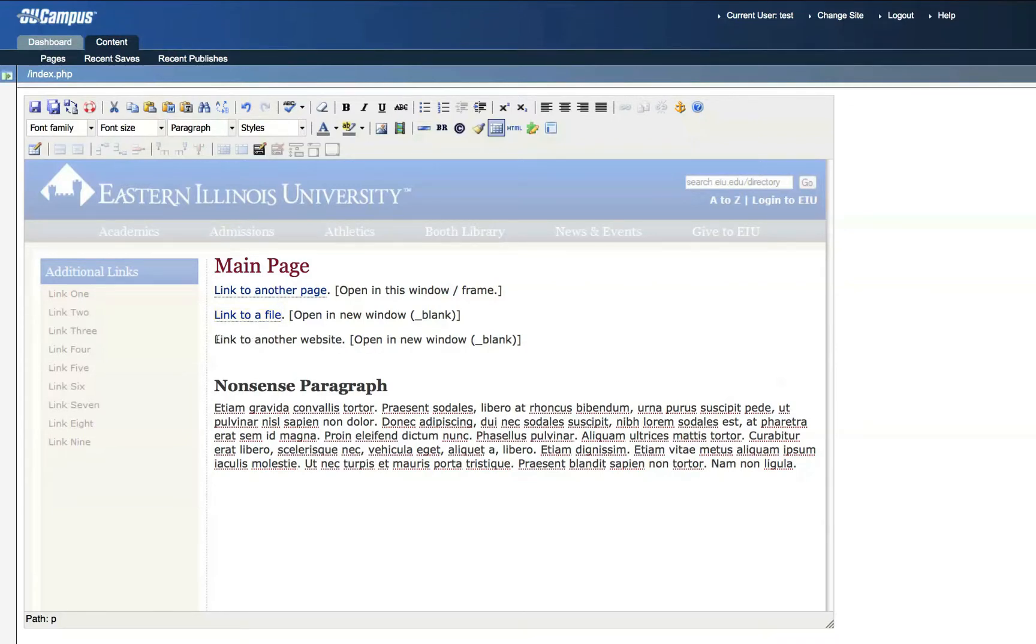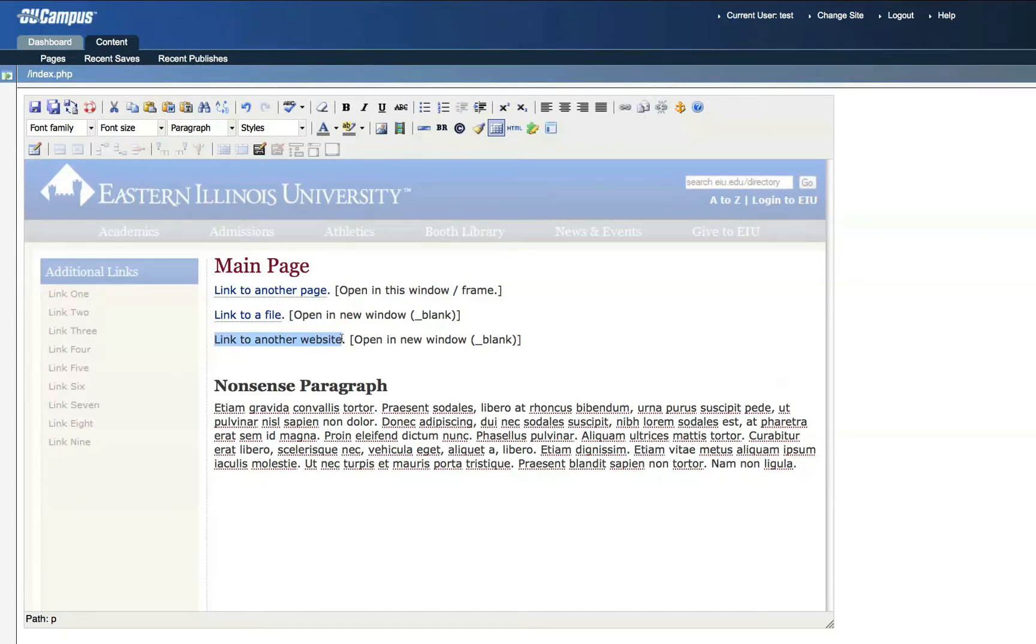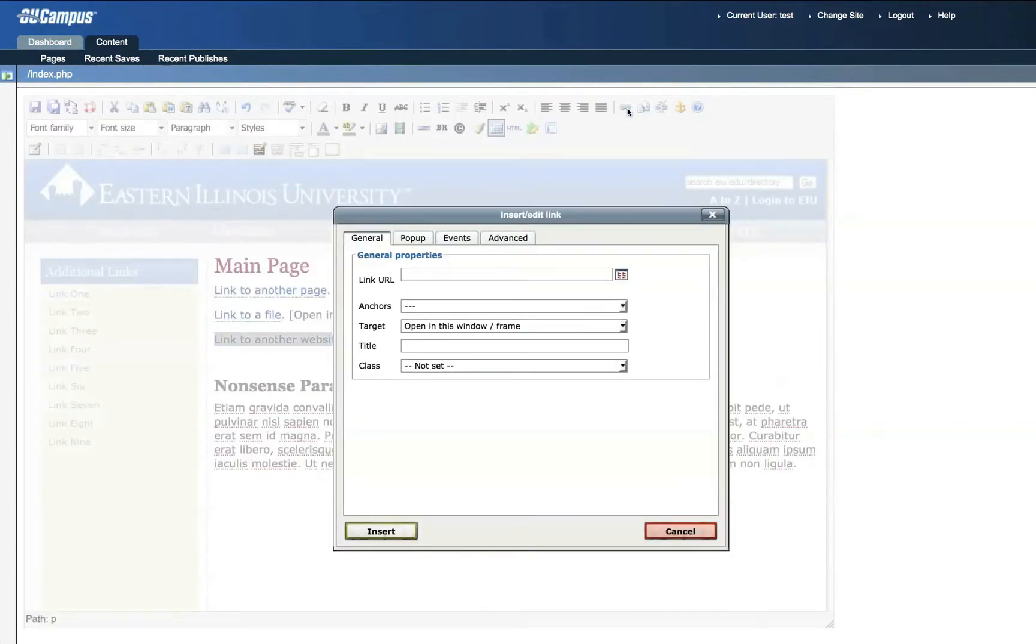In the third example, we're creating a link to another website outside of our OmniUpdate account. So click and drag over the portion of the text highlighting it blue. Click the Insert Edit Link icon.